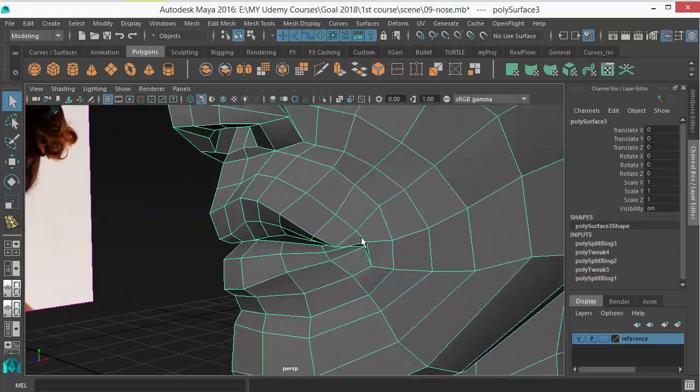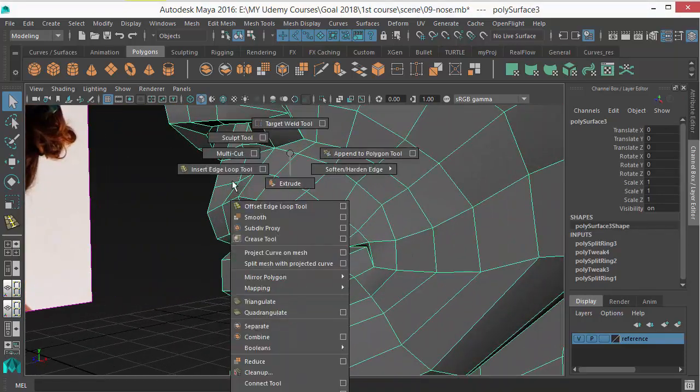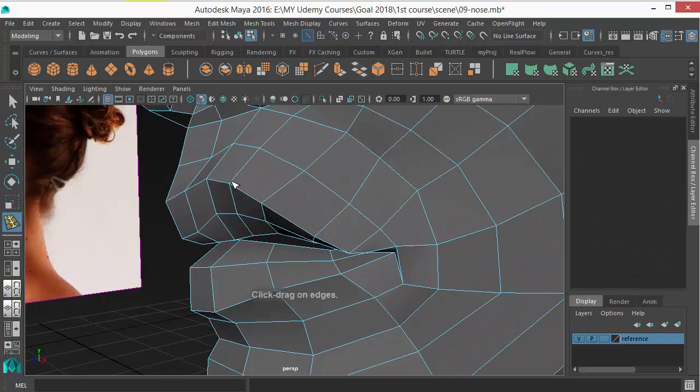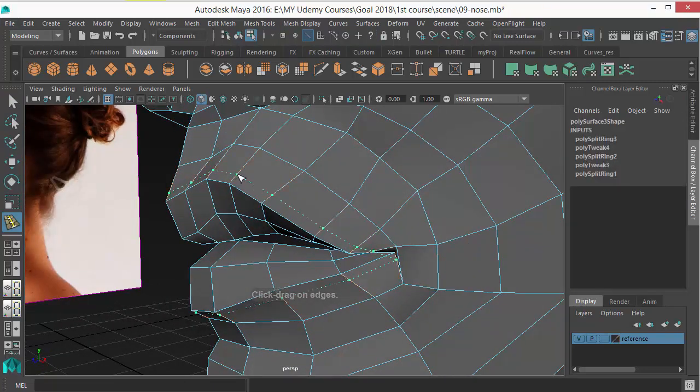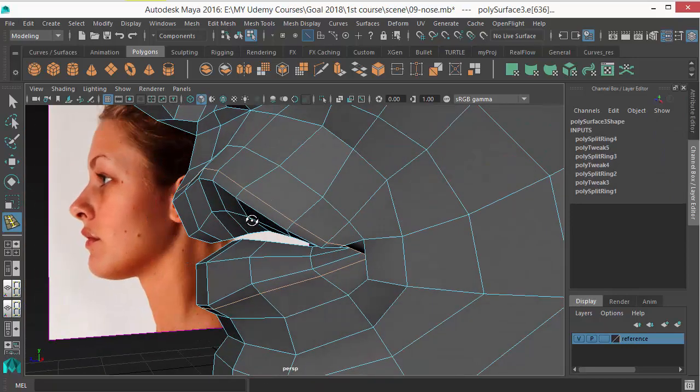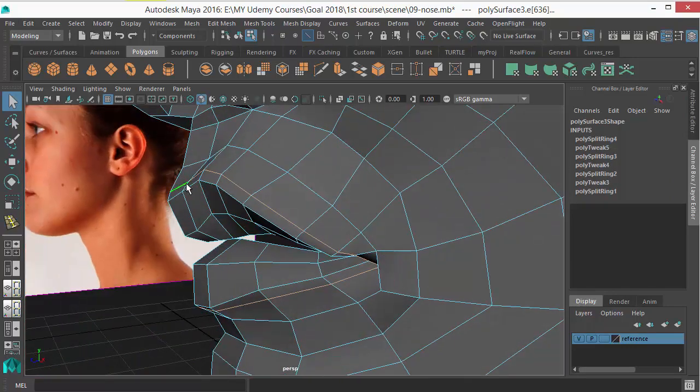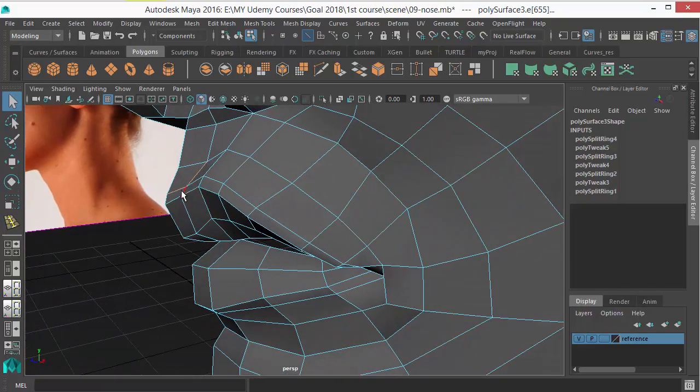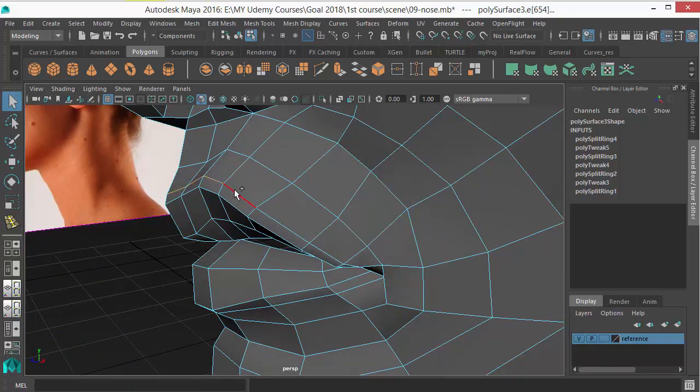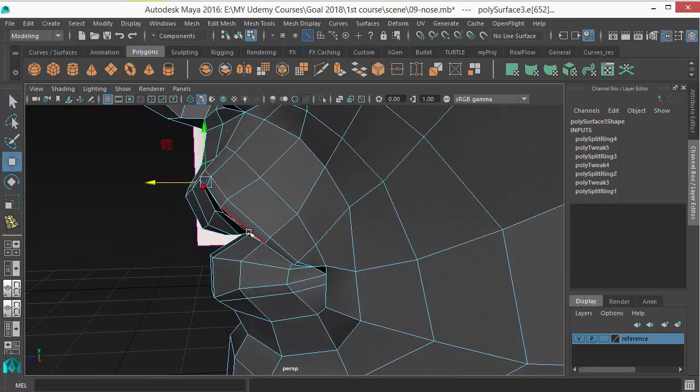Okay, let's add another edge loop, this time outside to the border of the lip here. And this edge should go a little...